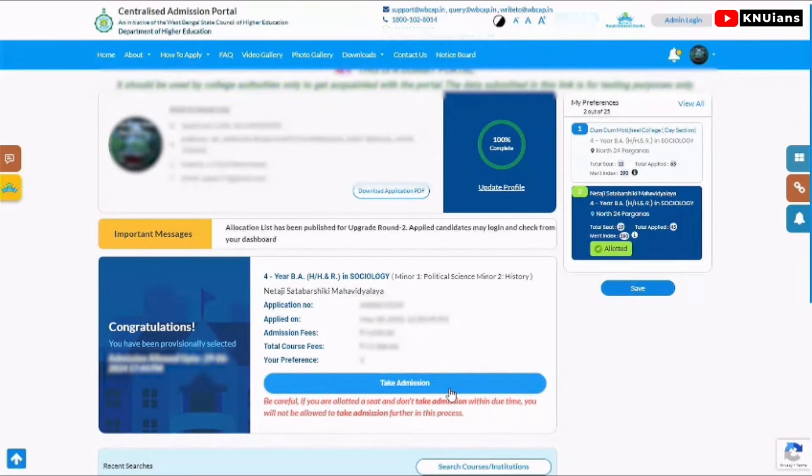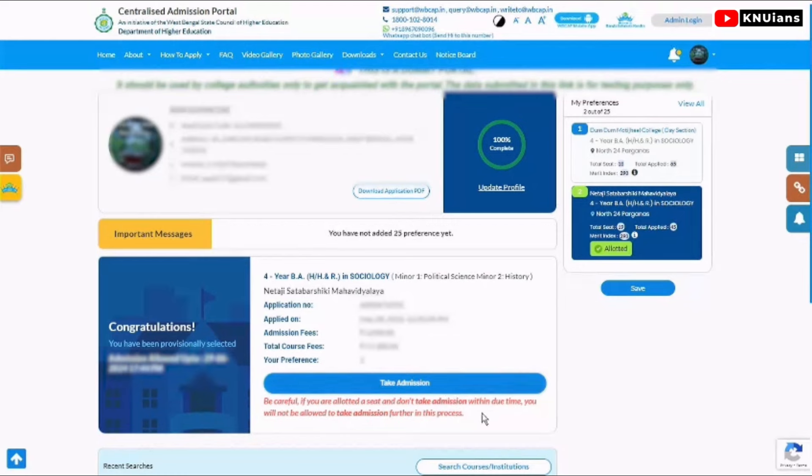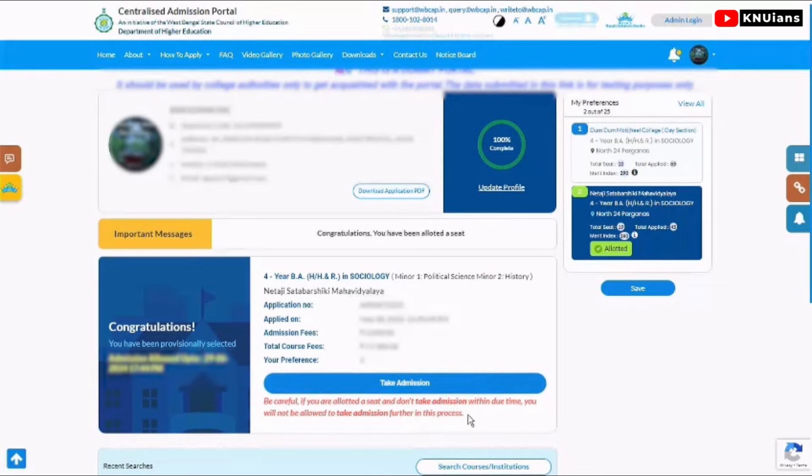You'll see your application number, admission fees, applied date, total course fee, and your preference number. If you have the allocation, you will be able to take admission.